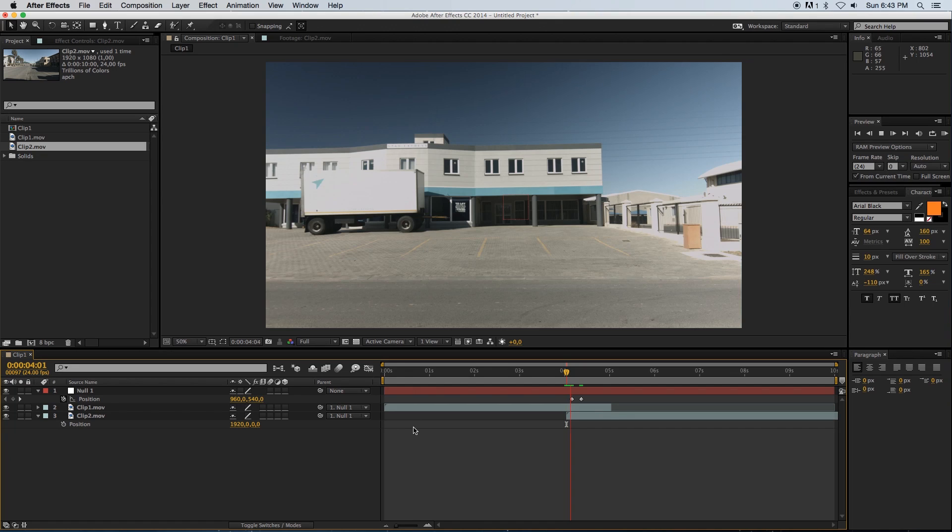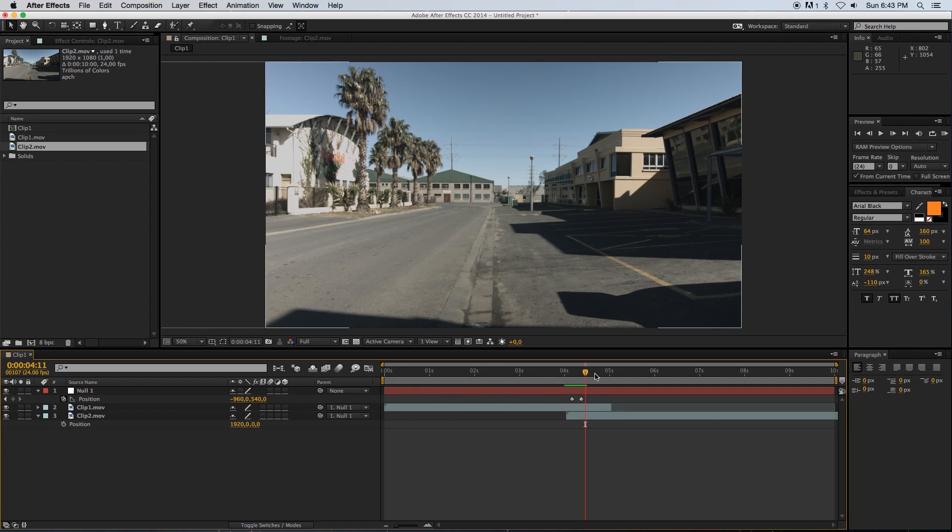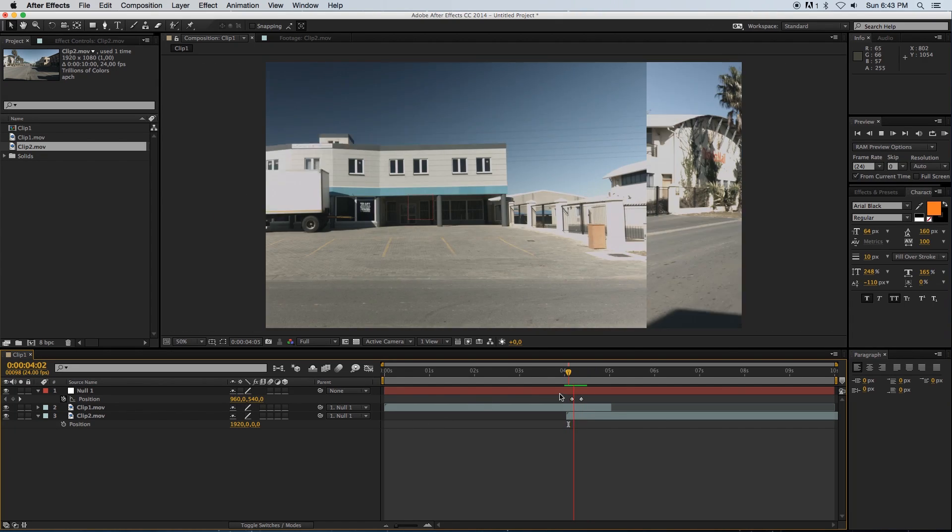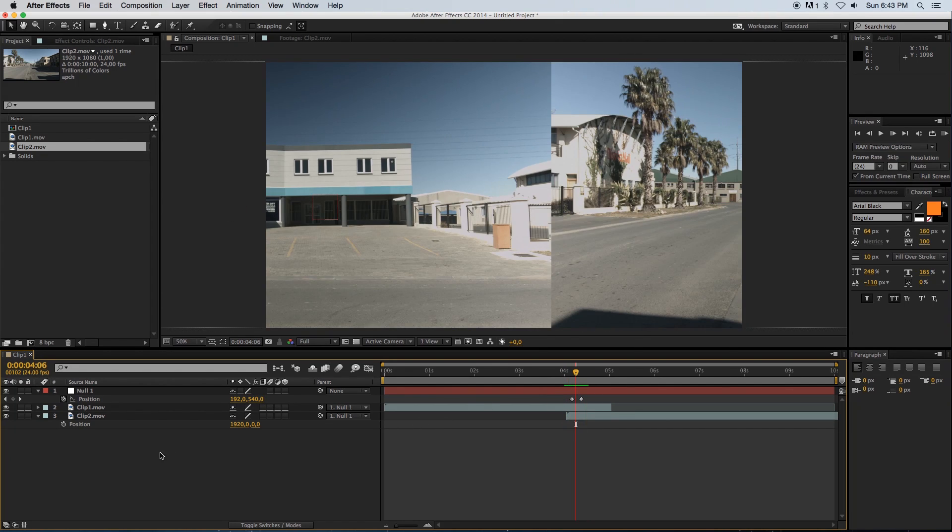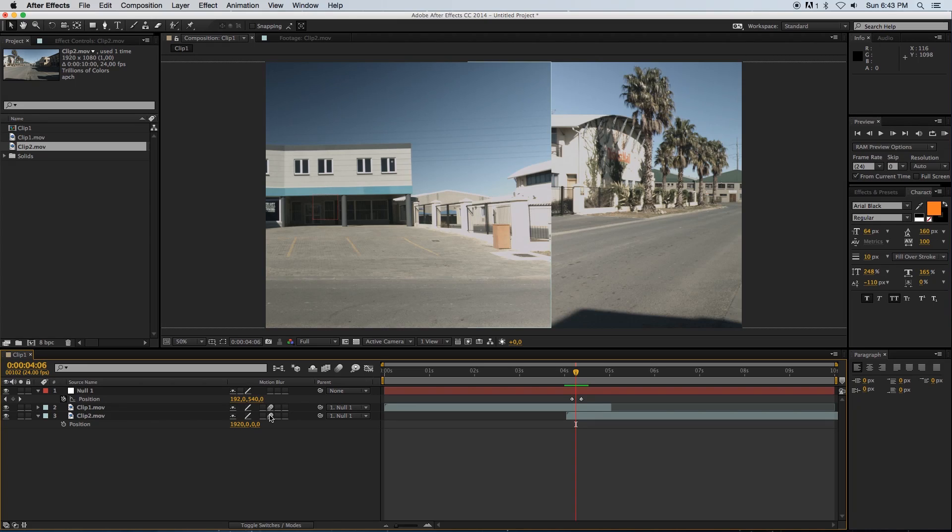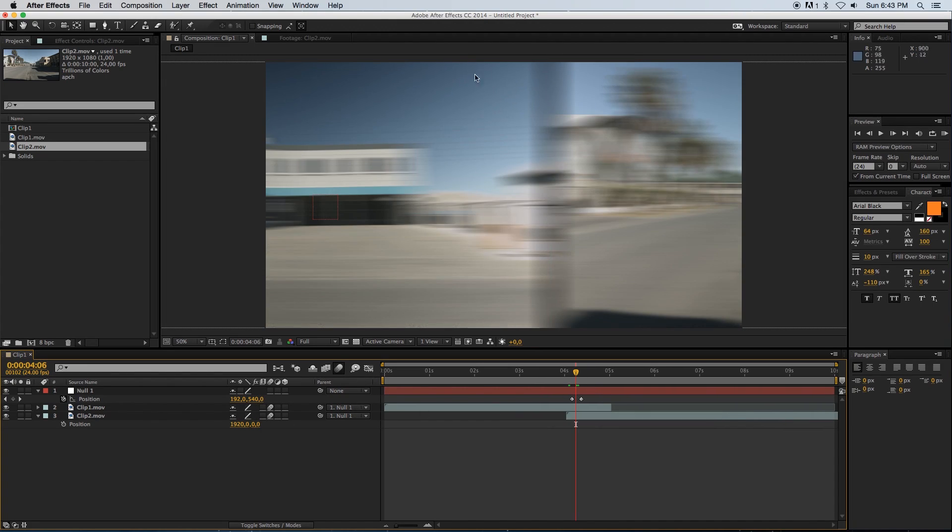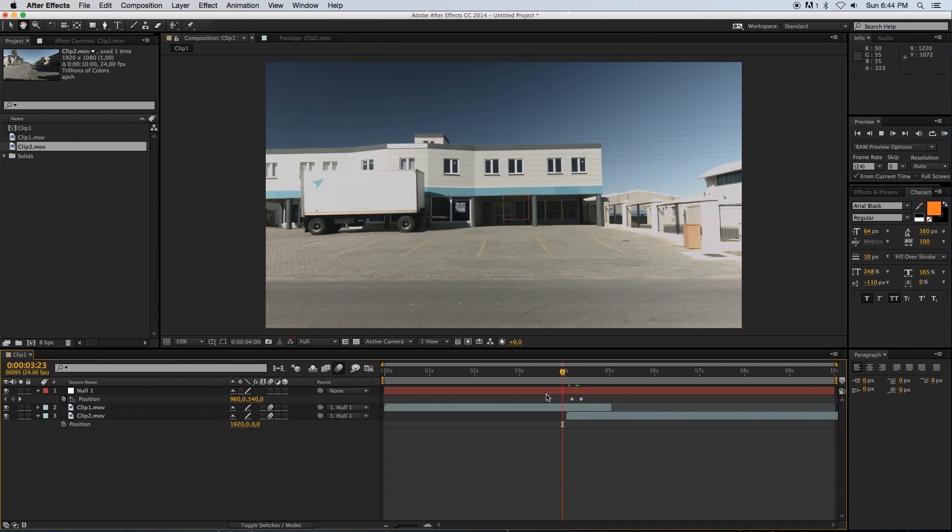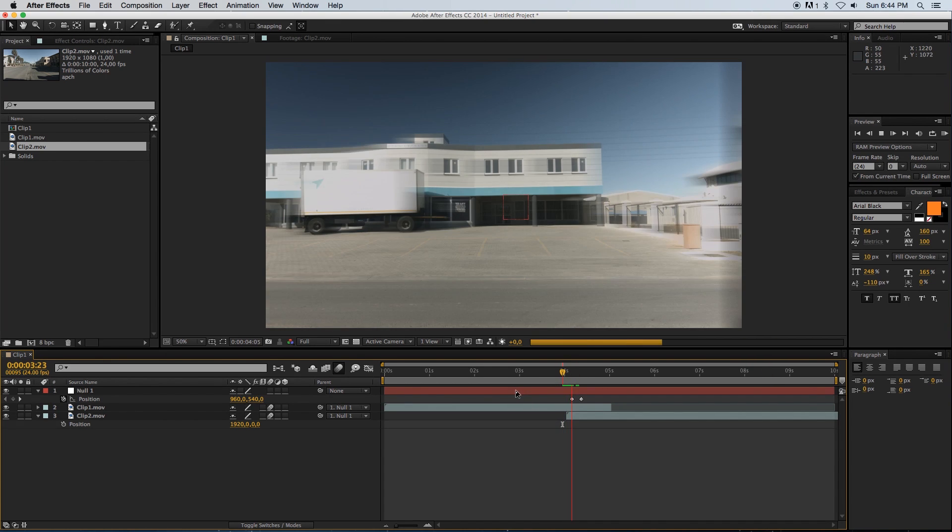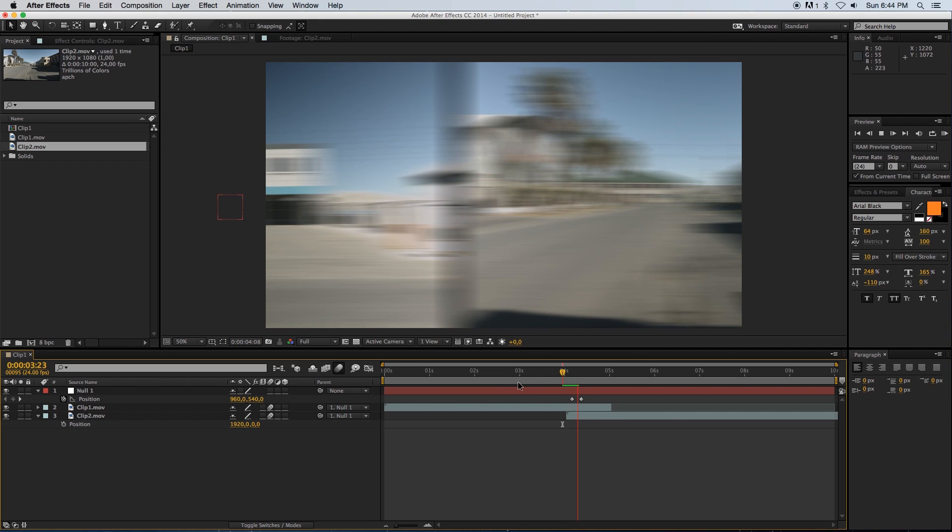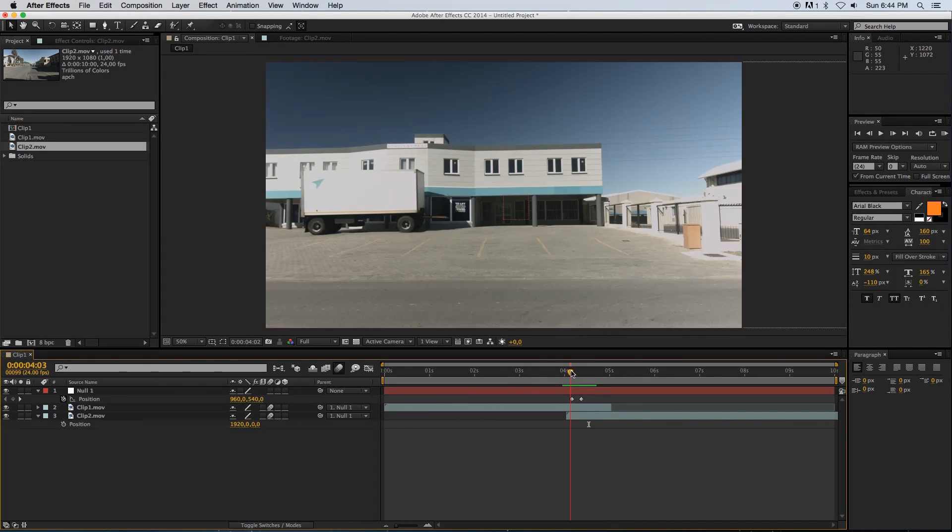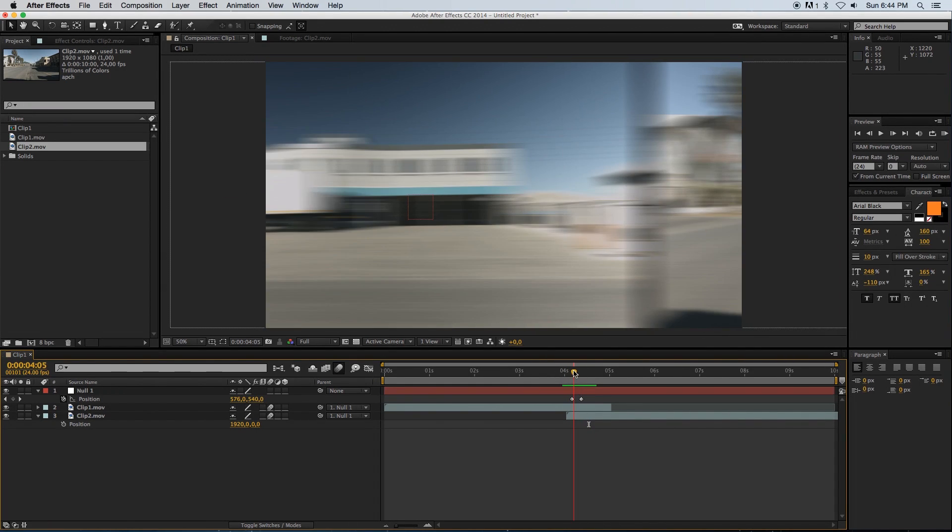Now if we play through this, you'll see we've got that movement. First of all, you can enable motion blur on both of these clips and then also enable that for your composition. But that won't be perfect. As you can see, we've got a black line going through our frame here.